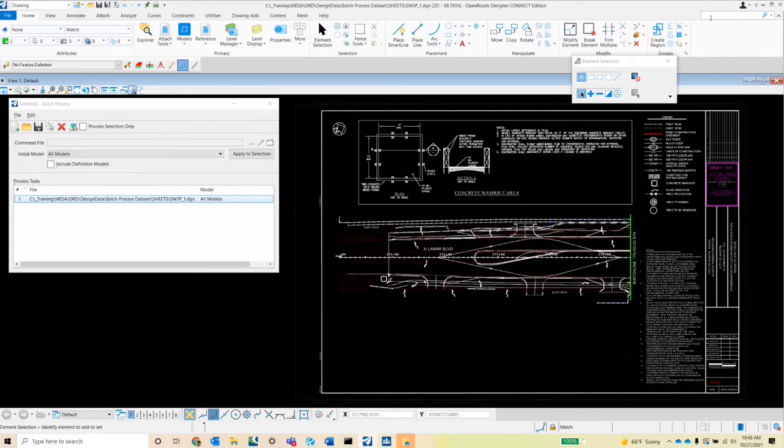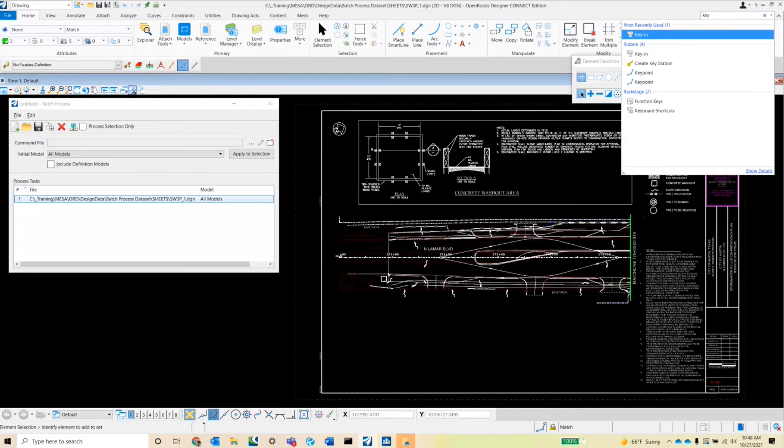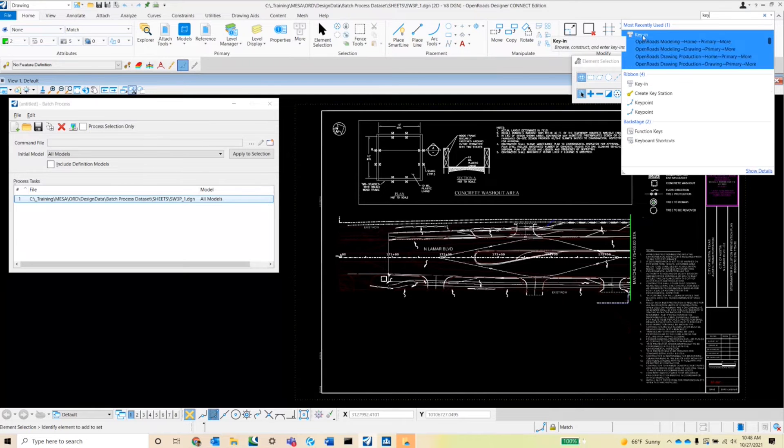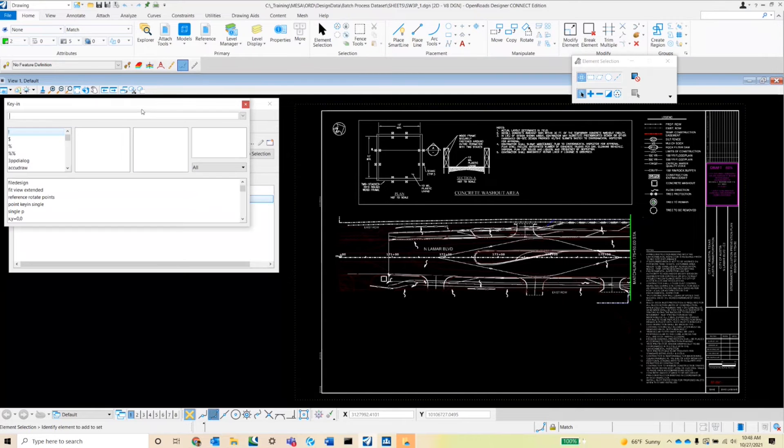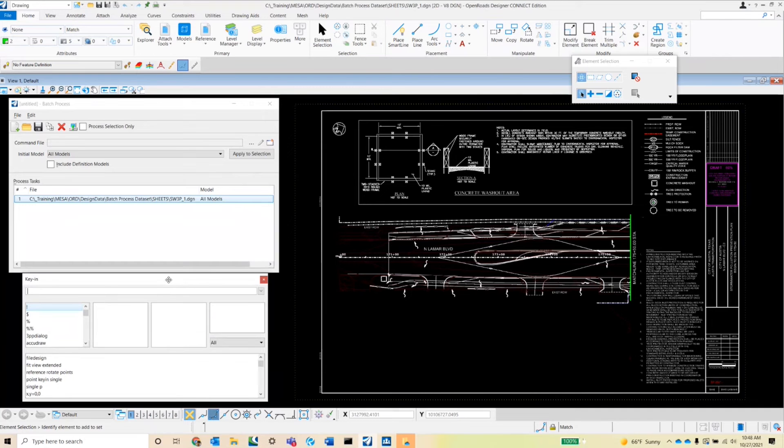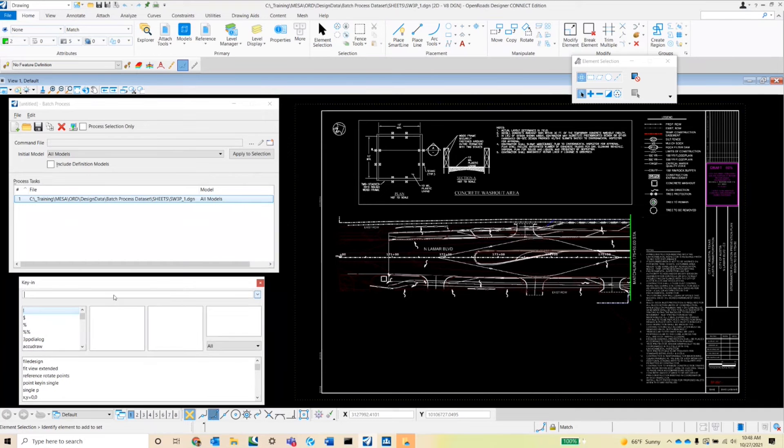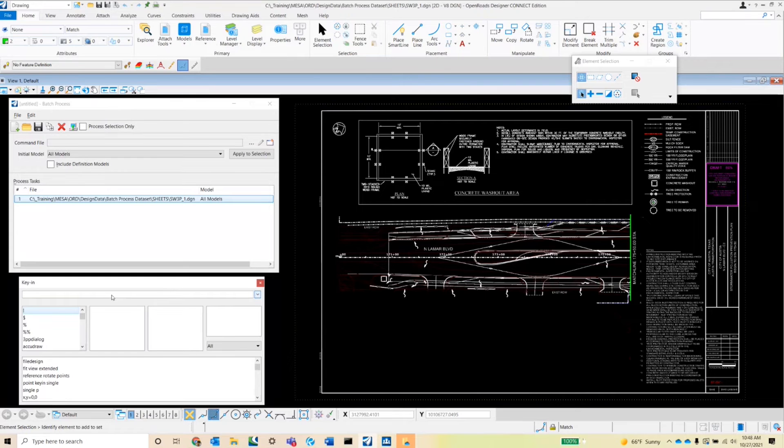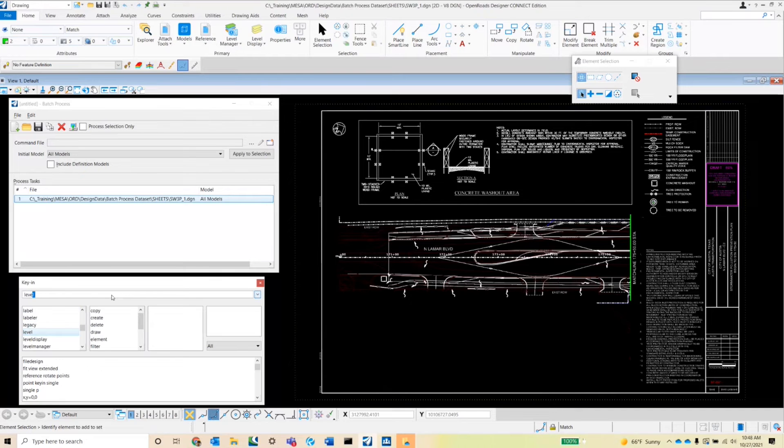Type in key. That should allow me to open the key-in. I want my key-in over here so it doesn't overlap with that batch process dialog box. And the key-in that we're going to be using specifically for this command file will be the level set display key-in.